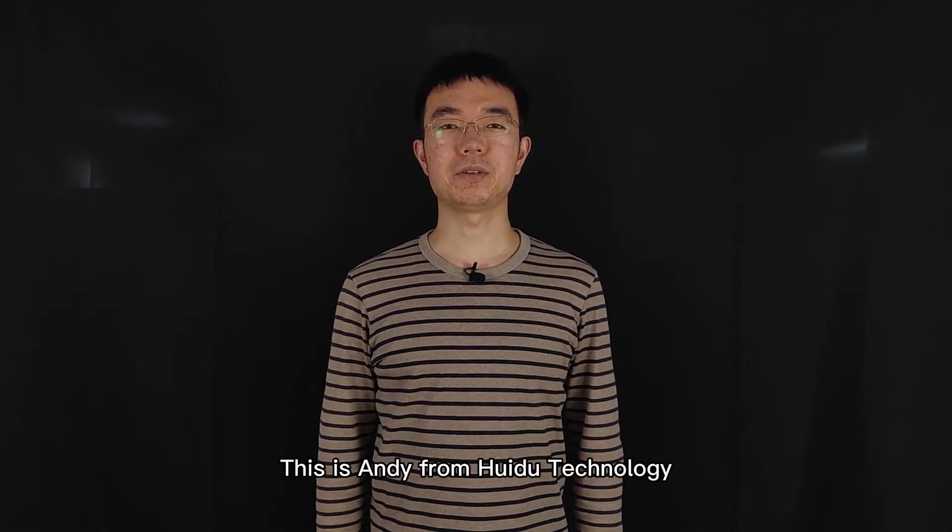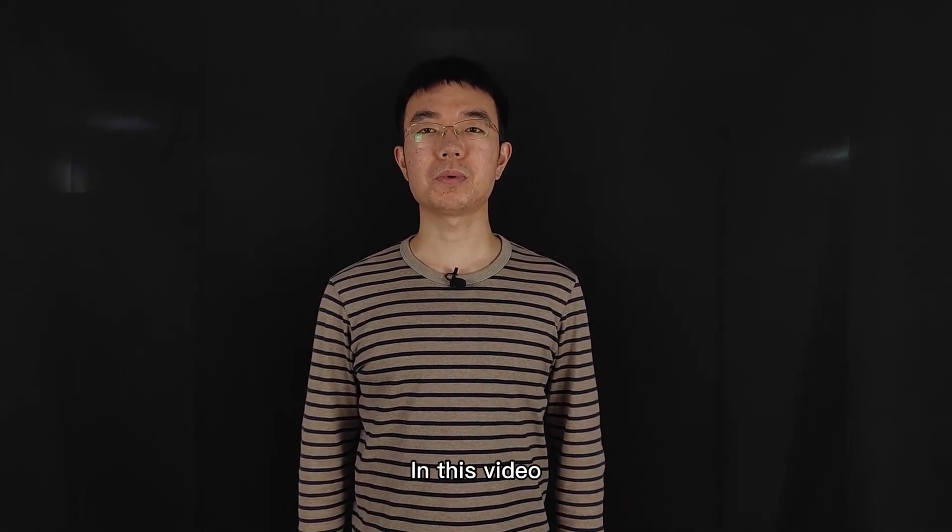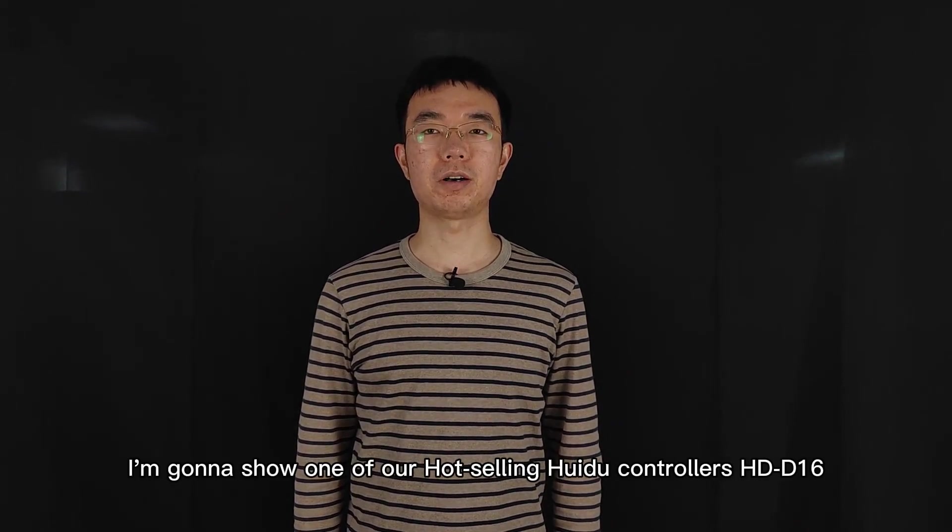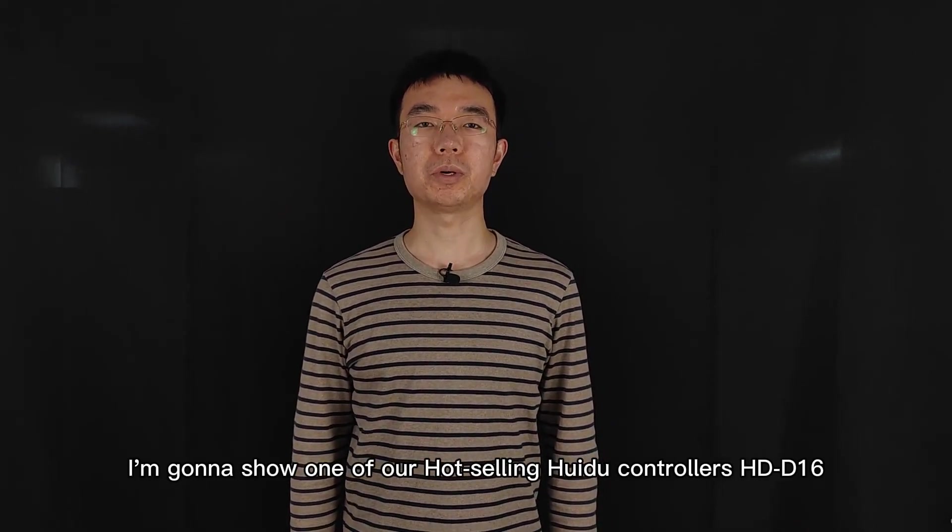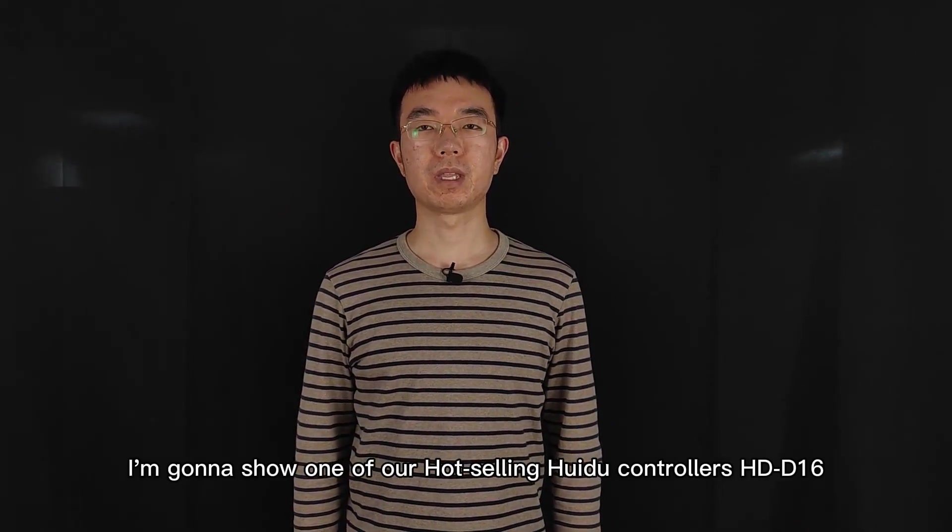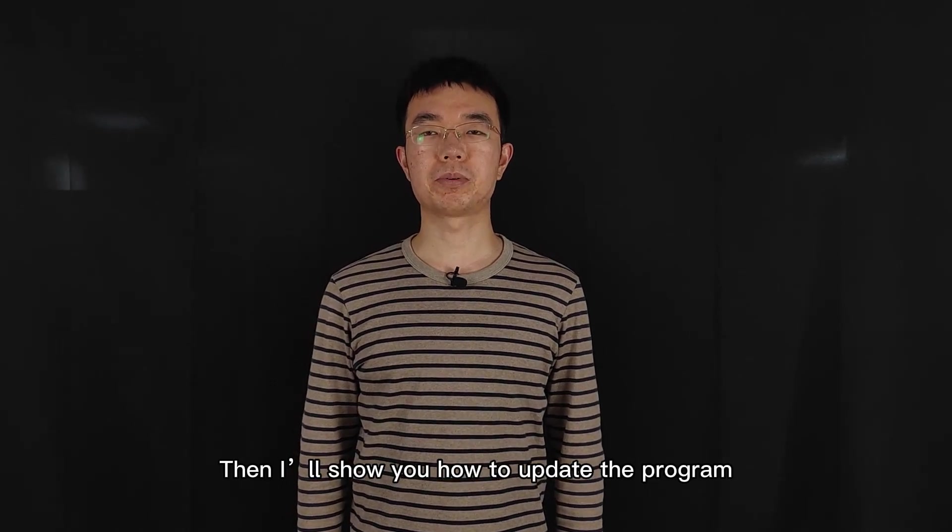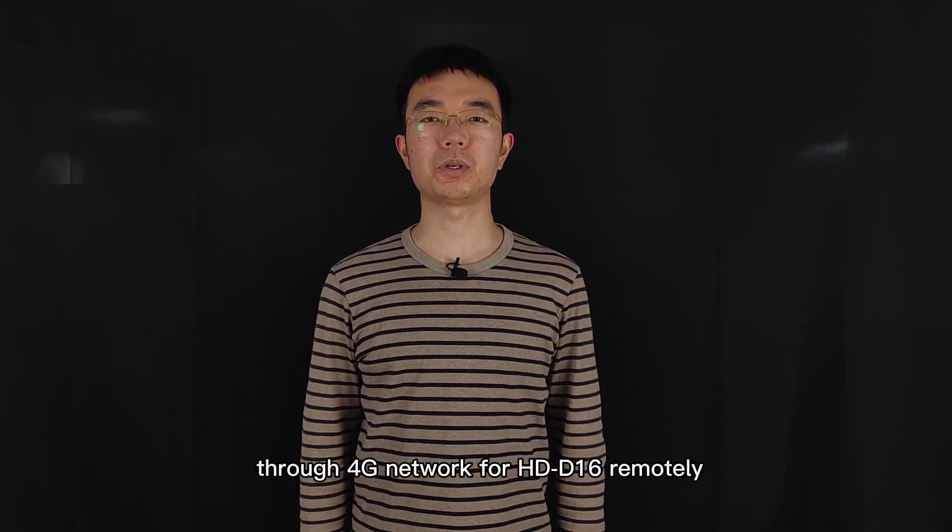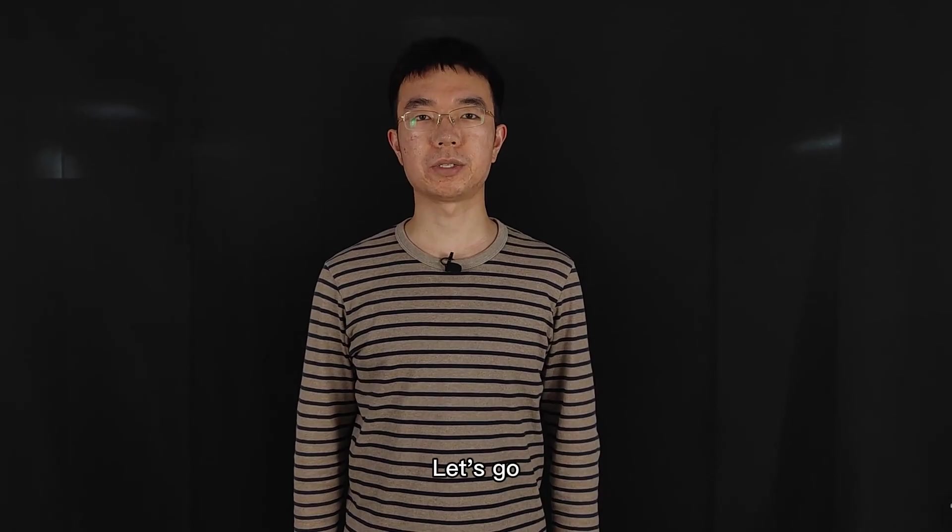Hello everyone, this is Andy from Huidu Technology. In this video, I'm going to show you one of our hot-selling Huidu controllers, Huidu D16. Then I'll show you how to update the program through 4G module for Huidu D16 remotely. Let's go.